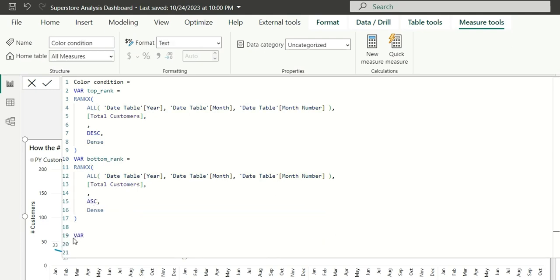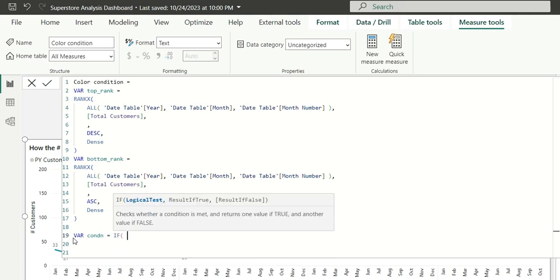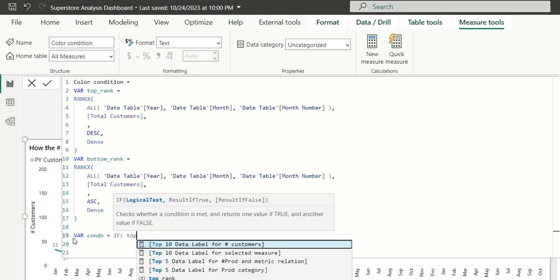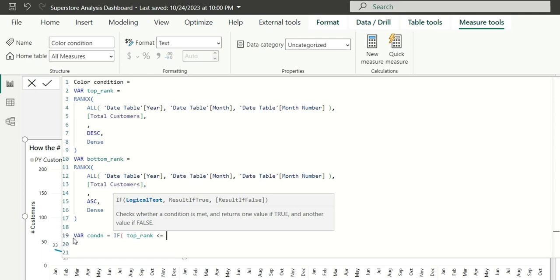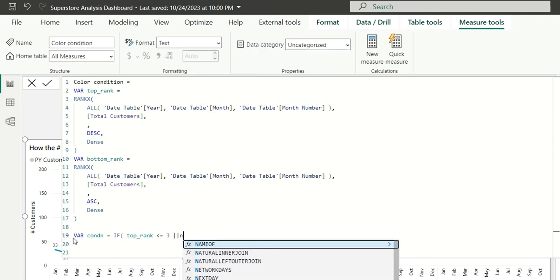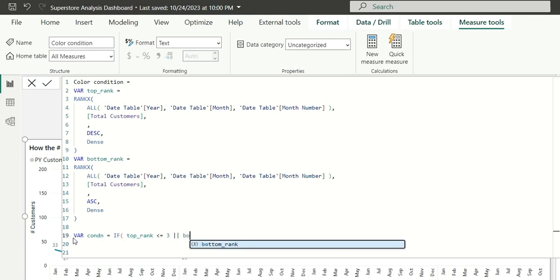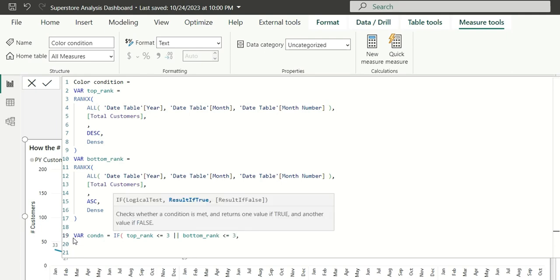Now, I will write a variable for condition and I will write if the top rank is less than equal to 3 or bottom rank is also less than equal to 3. In this condition, I want to change the data label color to black.